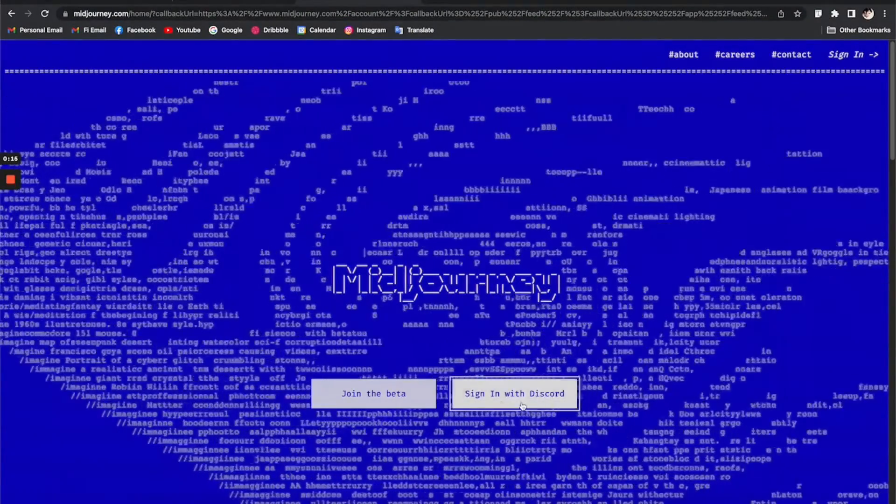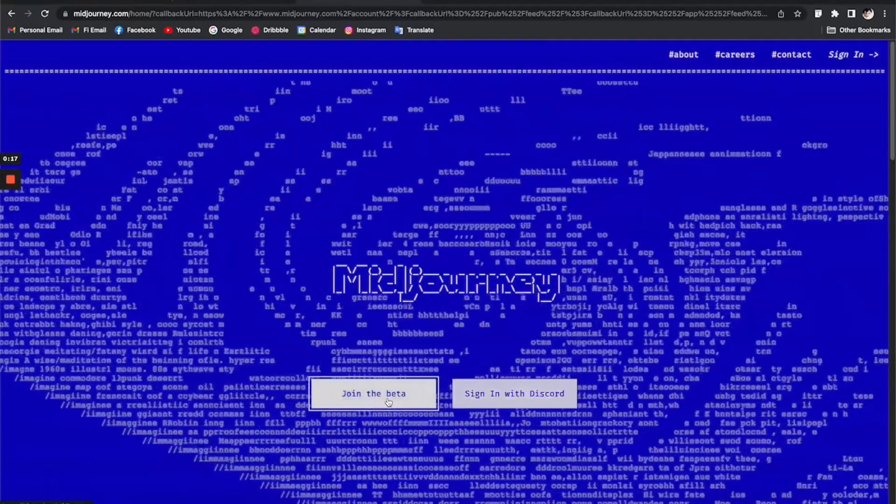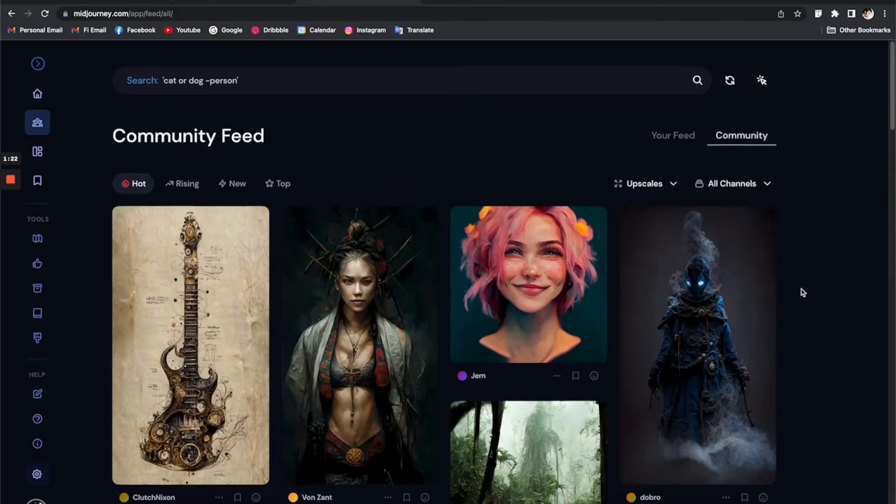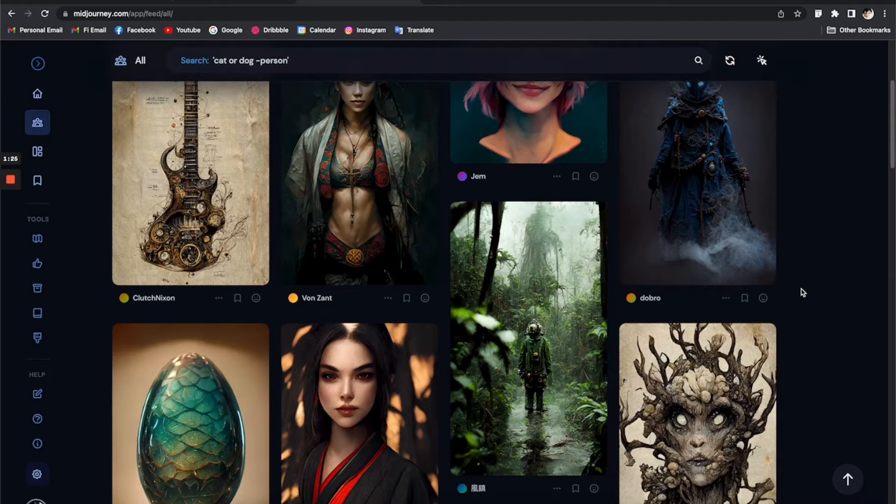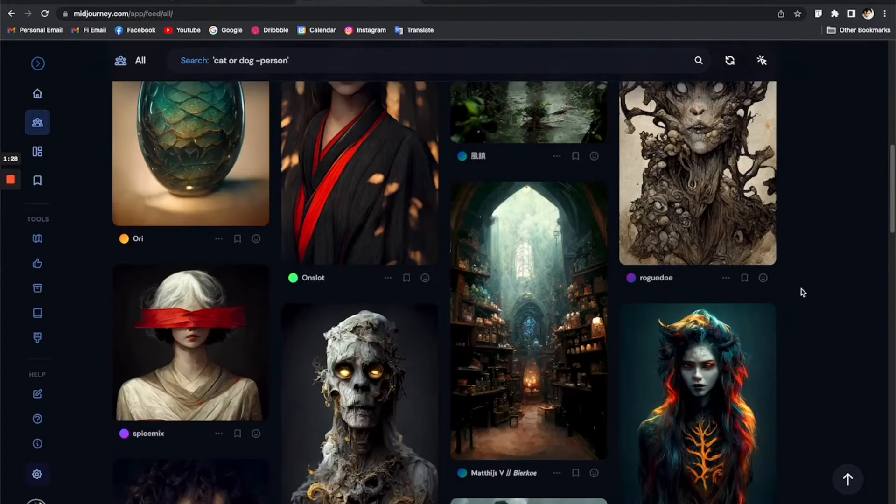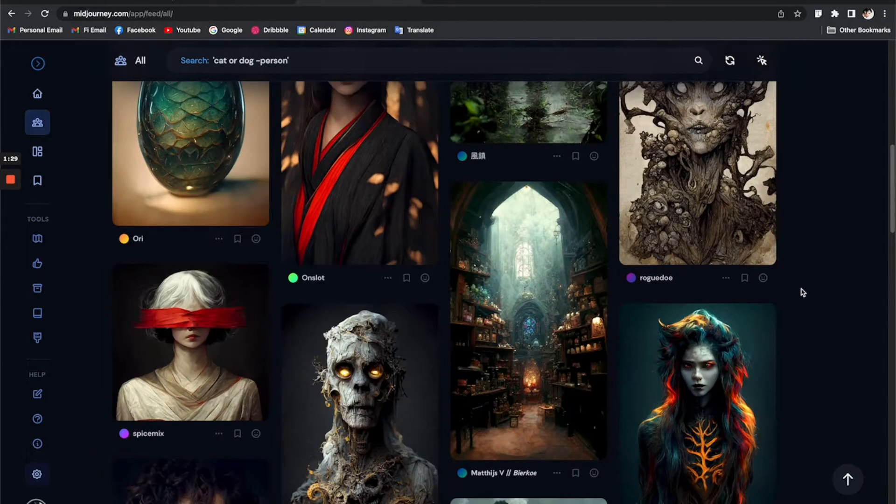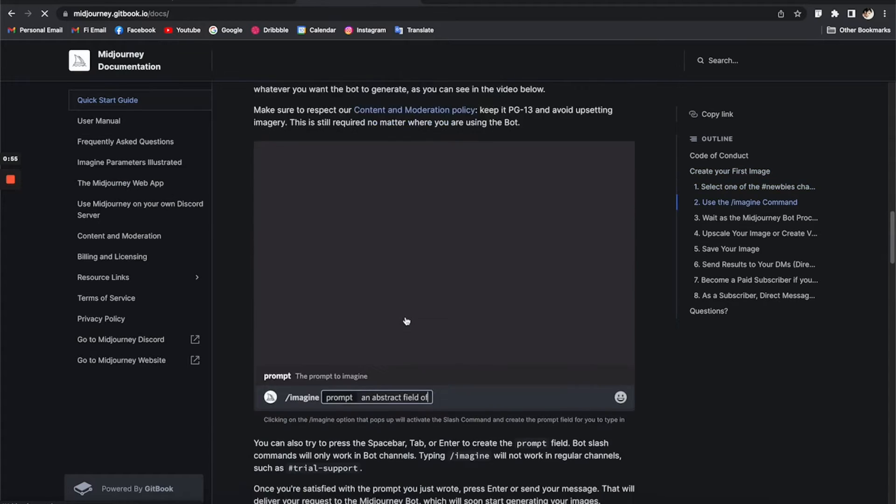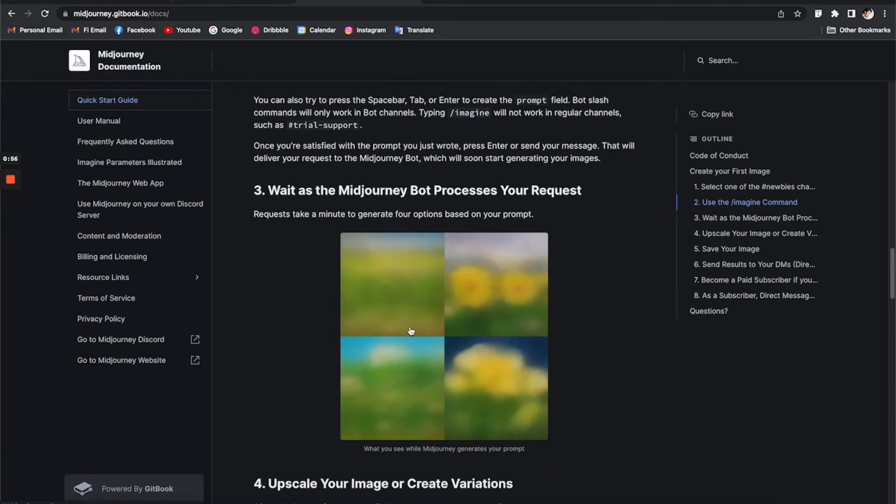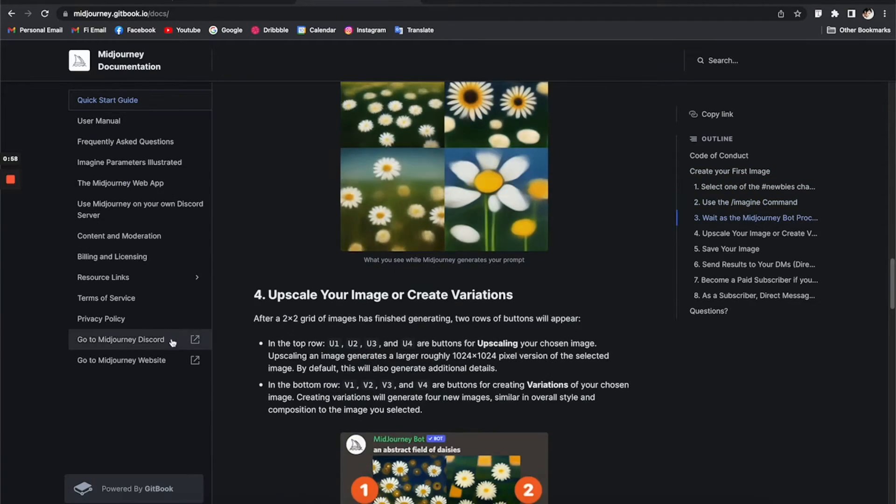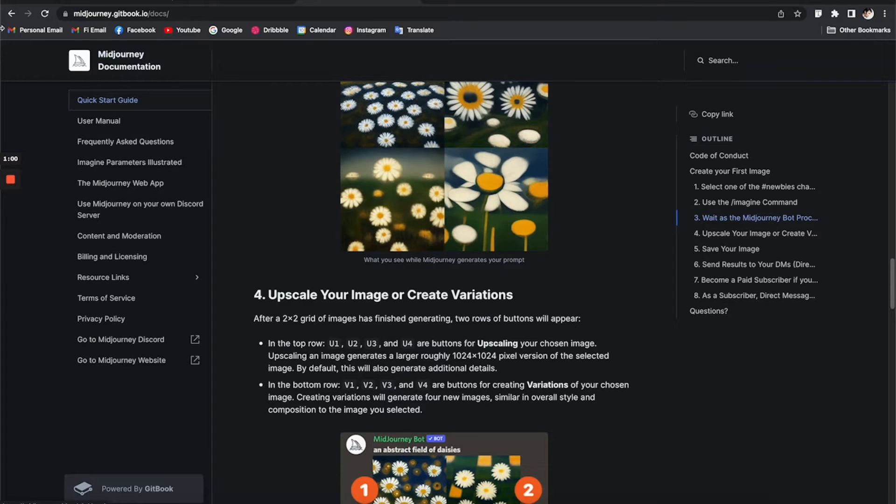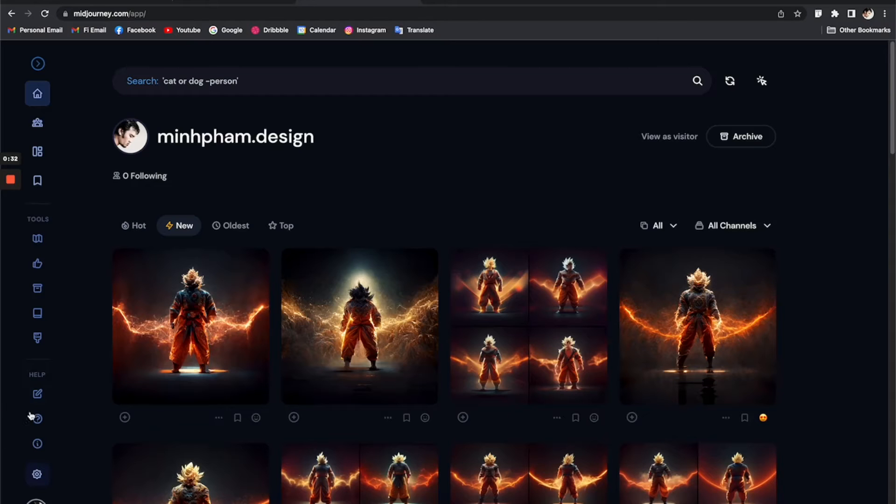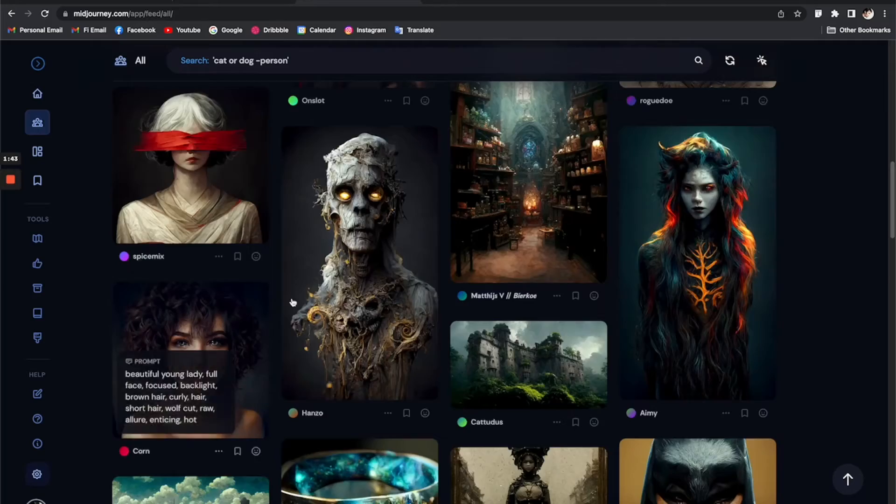Unless you've been living under a rock for the last two months, you must have heard of Midjourney, one of the hottest AI art generators along with other tools like Dolly, which is also pretty awesome. Basically, Midjourney is a chatbot where you can type in any kind of prompt to describe whatever you imagine, and then it will generate the artwork for you. The result is absolutely stunning.